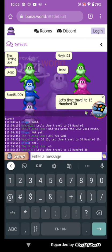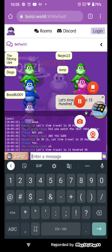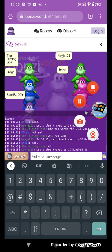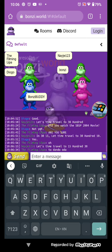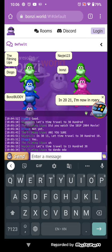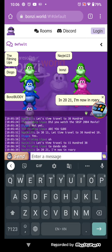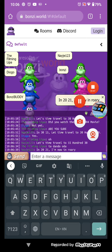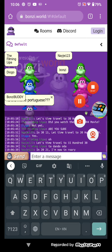Let's time travel to 1530. In 2021, I'm now in Rory.